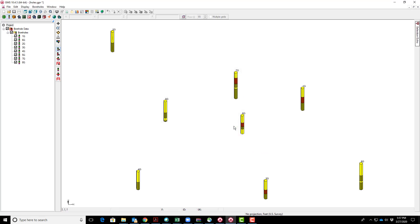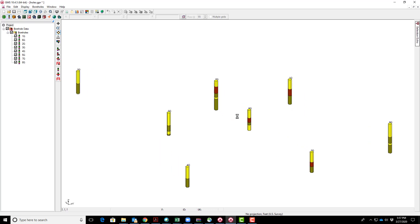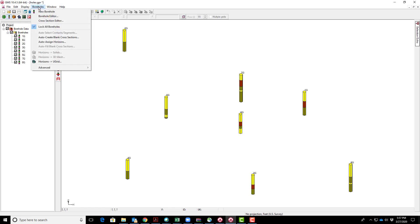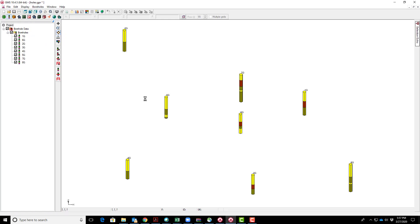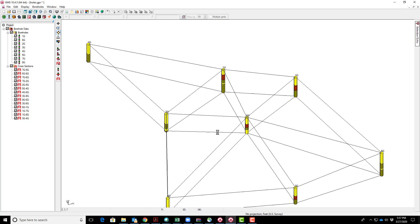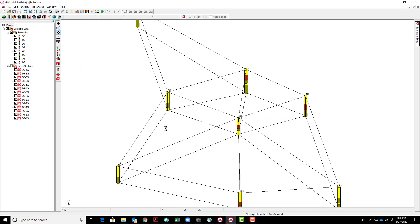These are the spatial arrangement of the boreholes in perspective view. First thing we'll do is create some cross sections between these boreholes. We'll use an automatic cross-section generator that creates cross-sections between boreholes and their nearest neighbors. These are the cross-section lines created, with designations like 7G to 5G between the two boreholes forming the endpoints.